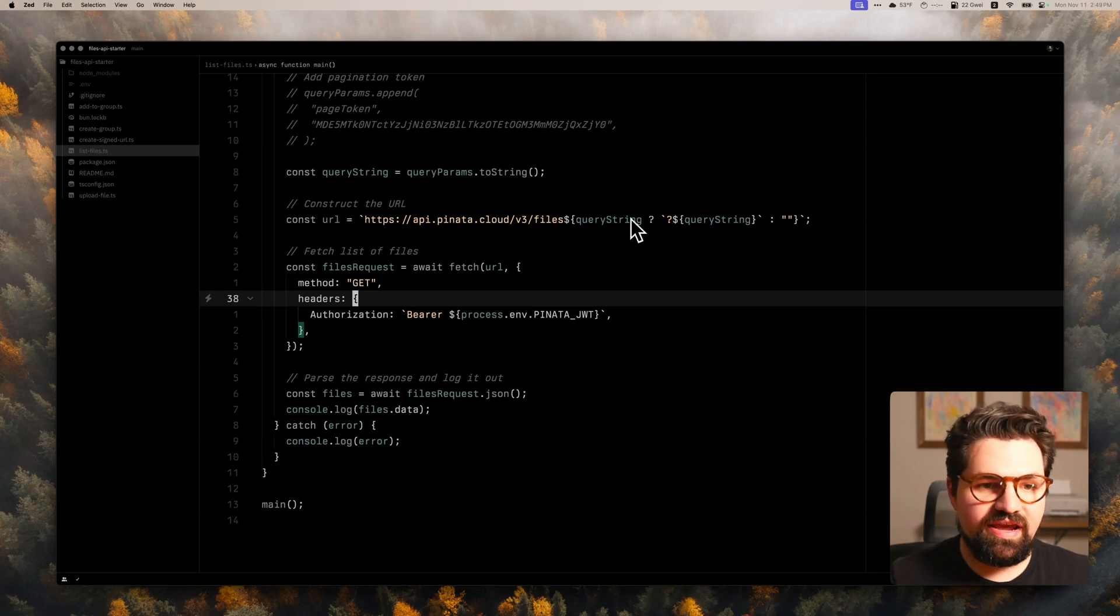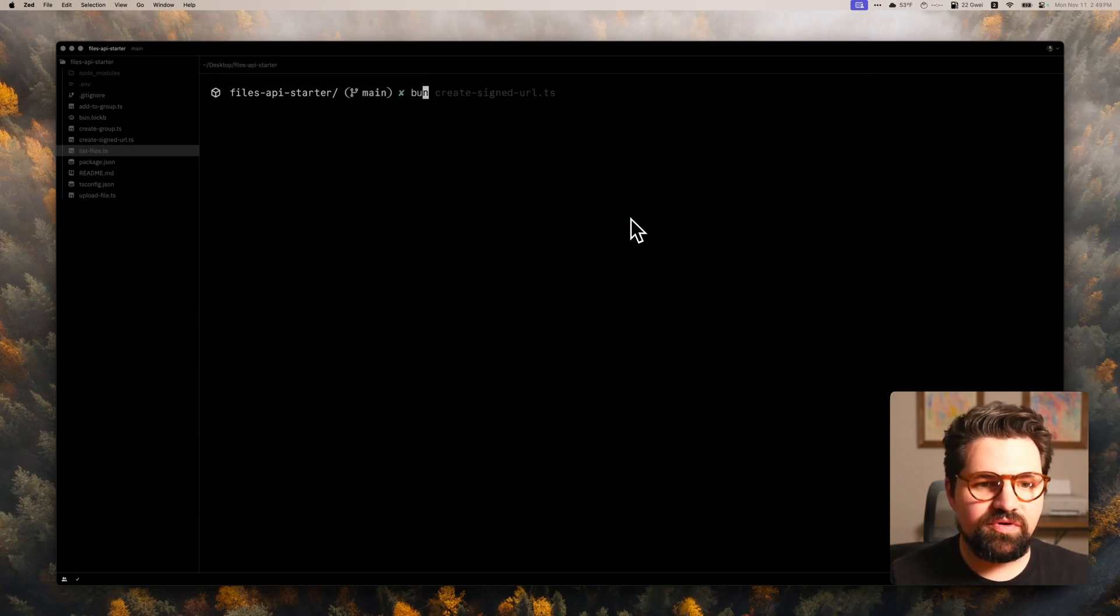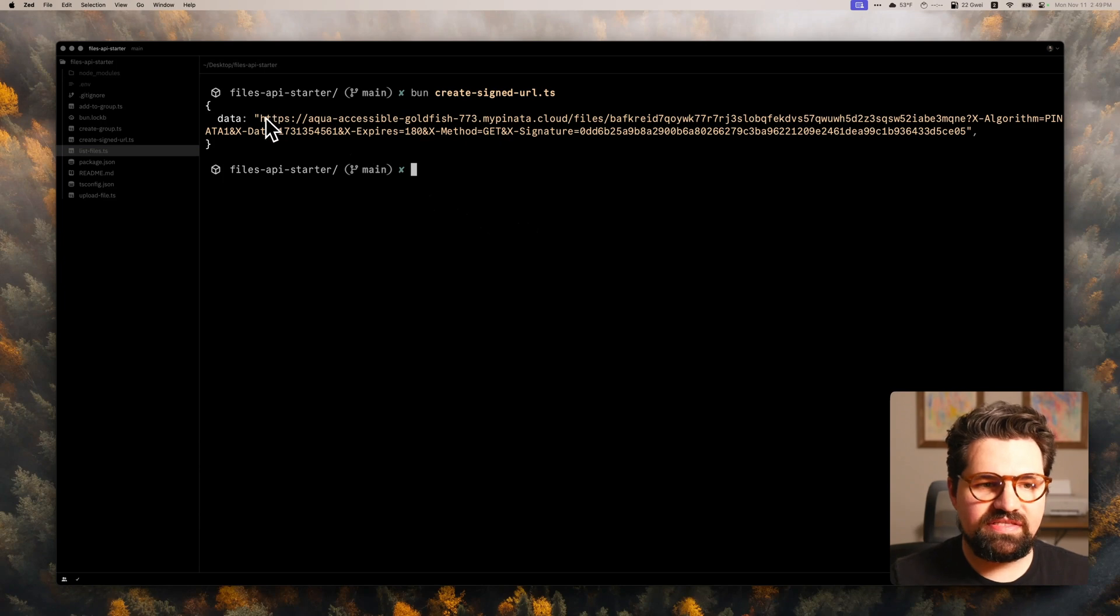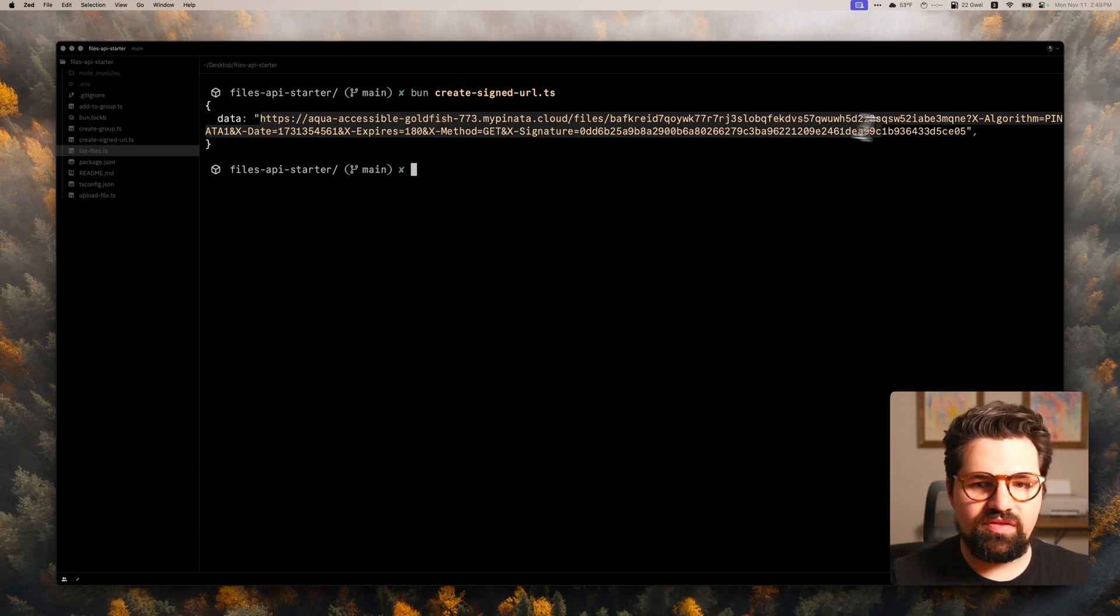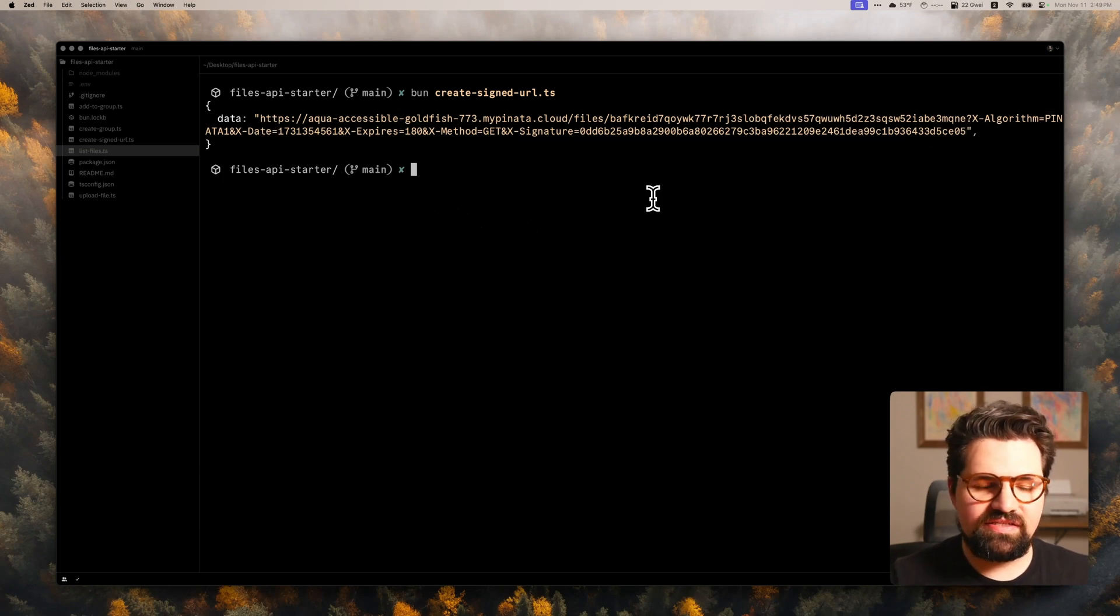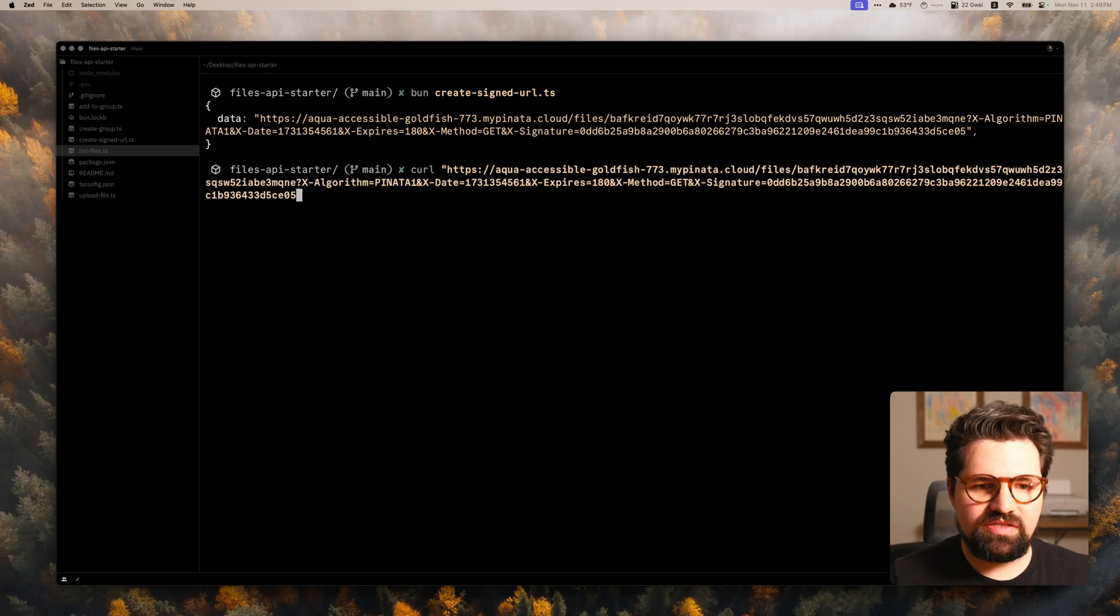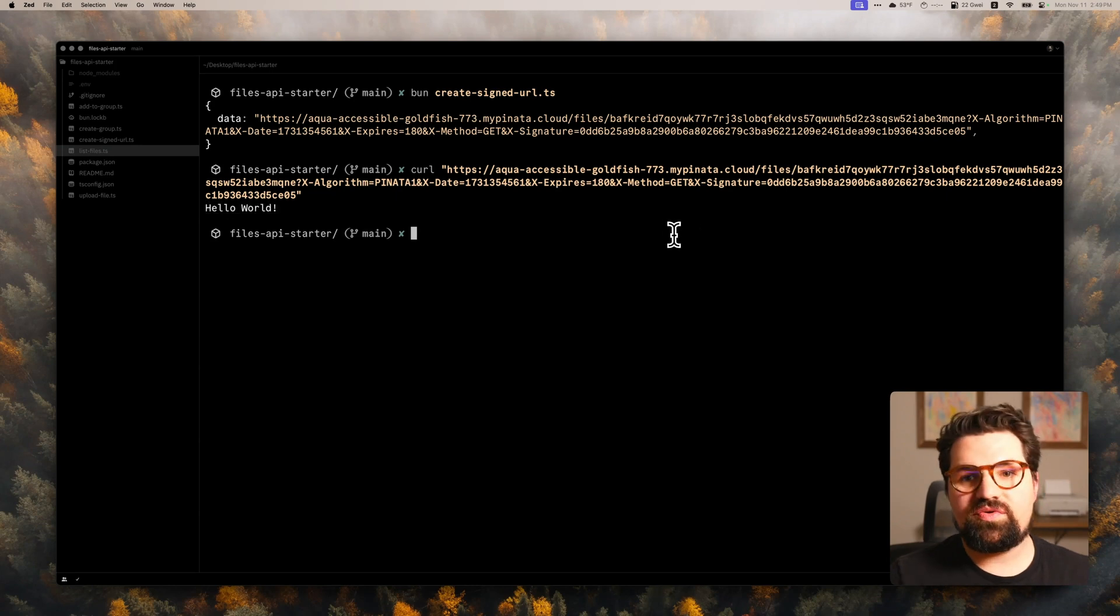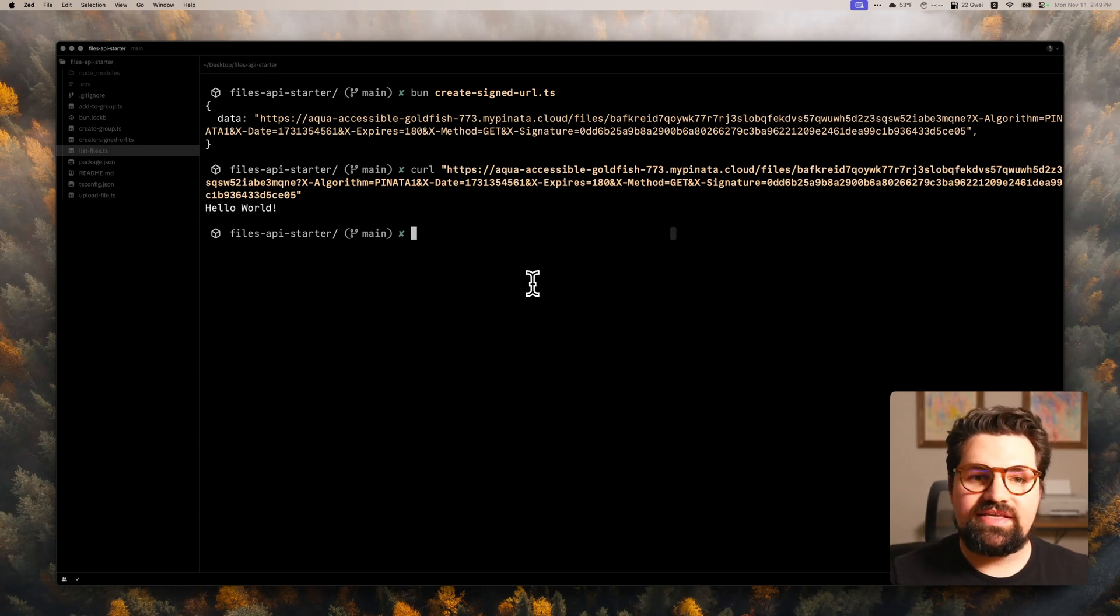All right, so let's do that now. We're going to run bun create_signed_url. You can see here, we have this URL that we can use to access the content. So if you curl and just paste this in, there we go. That is the file content. Hello world. So we were able to access that URL as expected.